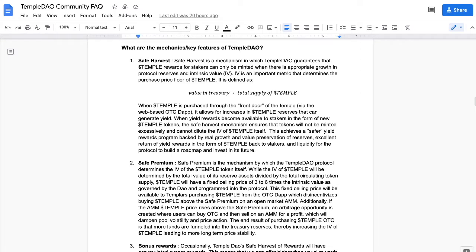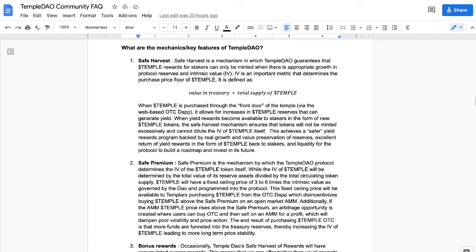If we can see it here, IV is going to be intrinsic value moving forward. The intrinsic value is an important metric that determines the price, the purchase floor of Temple. It's defined as the value in the treasury divided by the total supply of Temple.